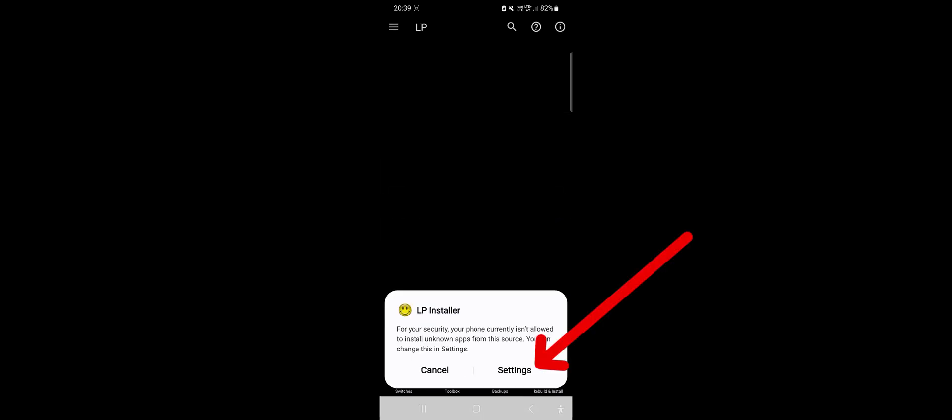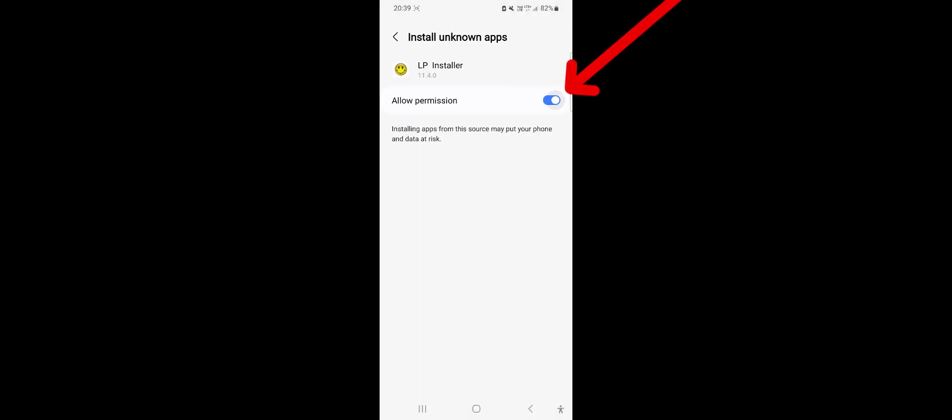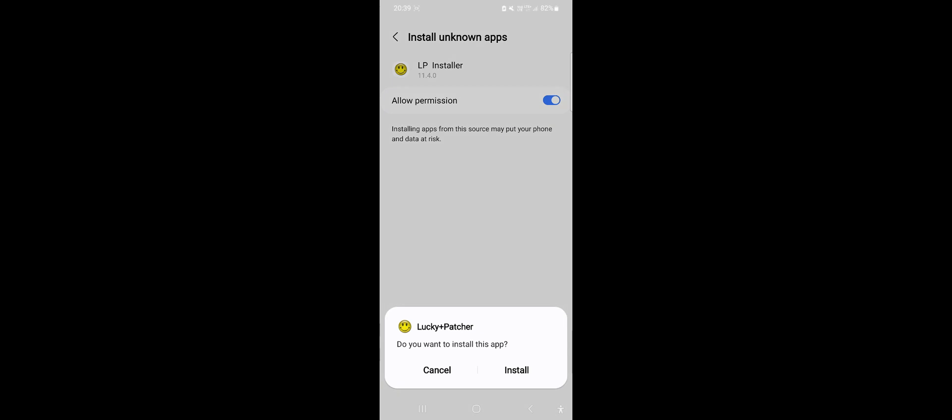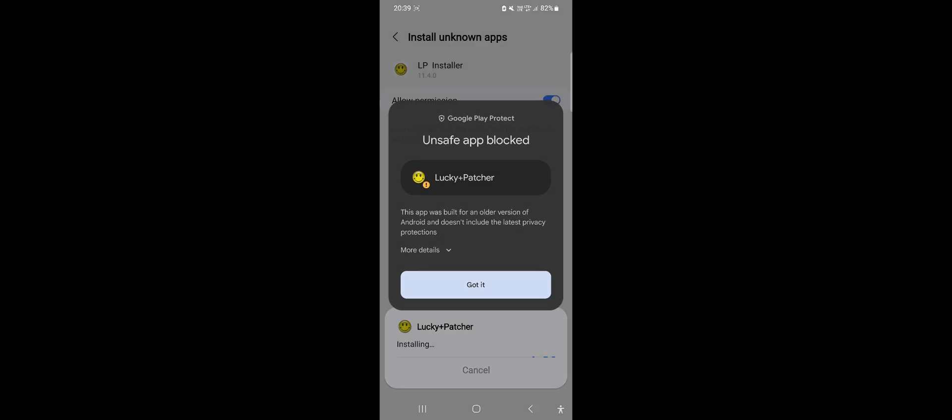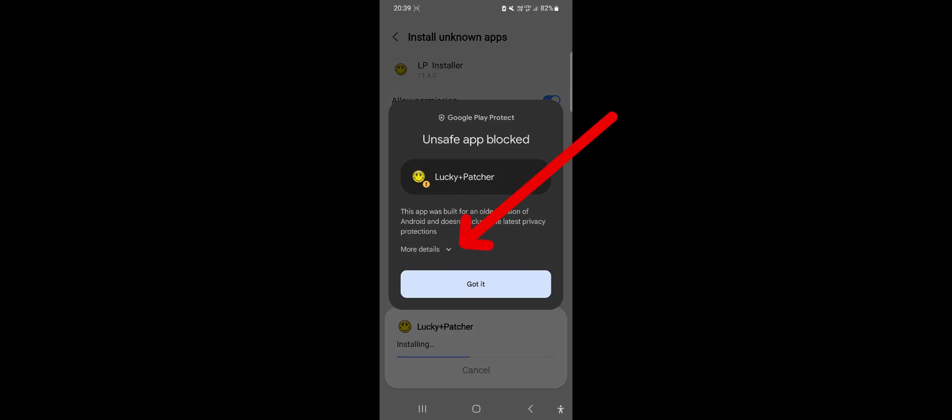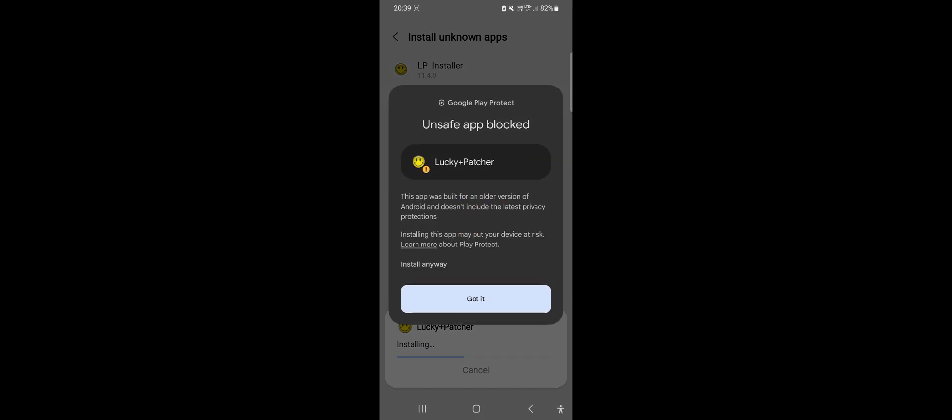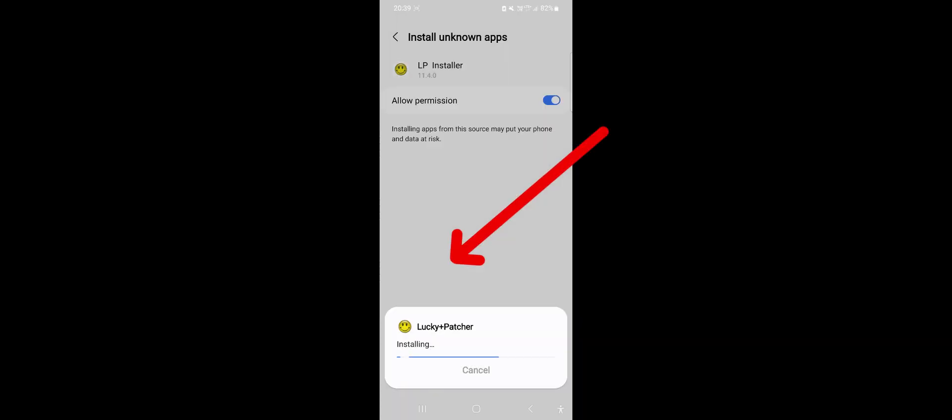Click Settings and grant access for app installation. When asked to install this application, select Install. Click More Details, then Install Anyway. Wait for it to install and click Done.